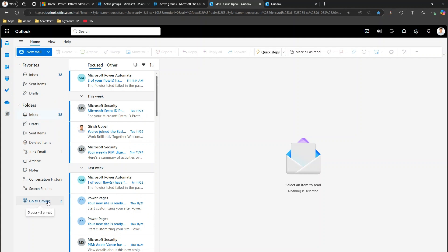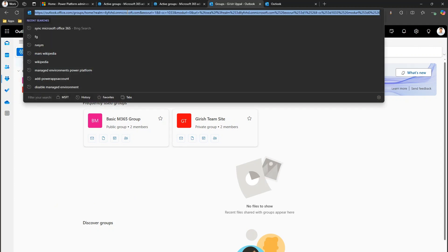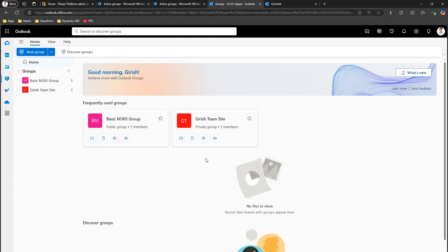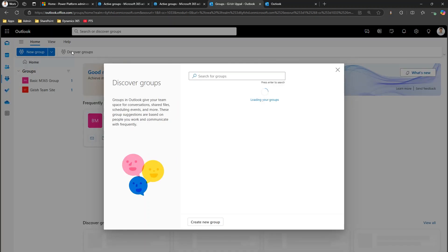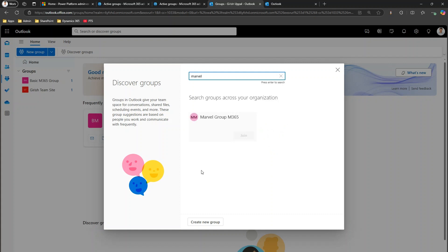Another option is within your Outlook at outlook.office.com: there is a Groups section. If you go to Groups, you can see some groups listed. I'll refresh to see if the group we created appears. The Marvel Group is still not there, but you have the option to click 'Discover Groups' and search for it. I'll search for 'marvel' and it will find the group.